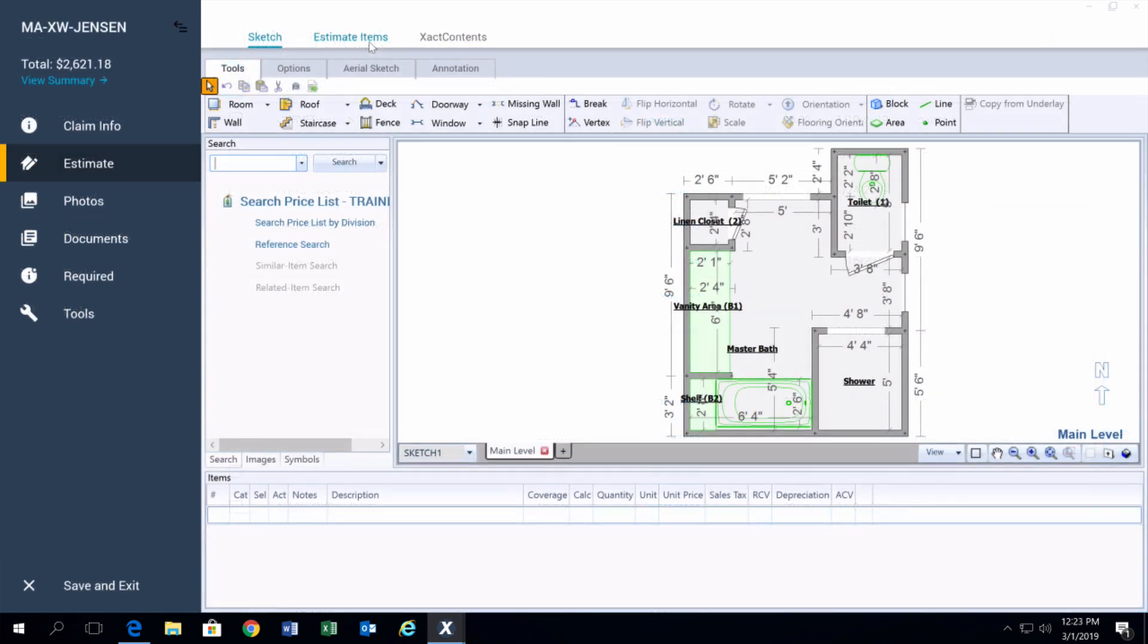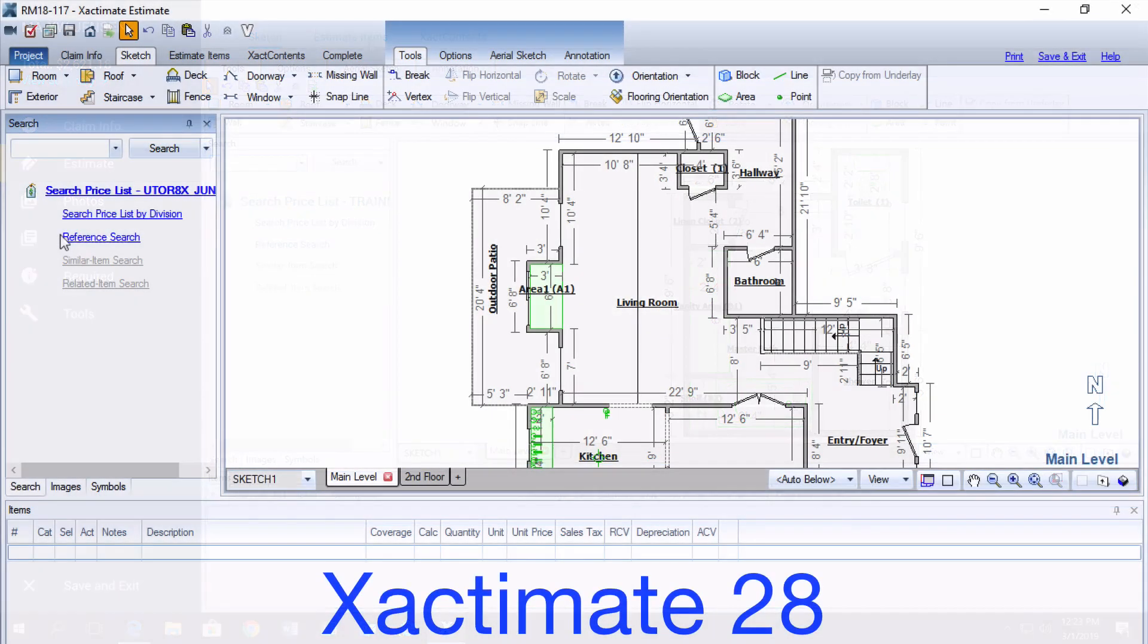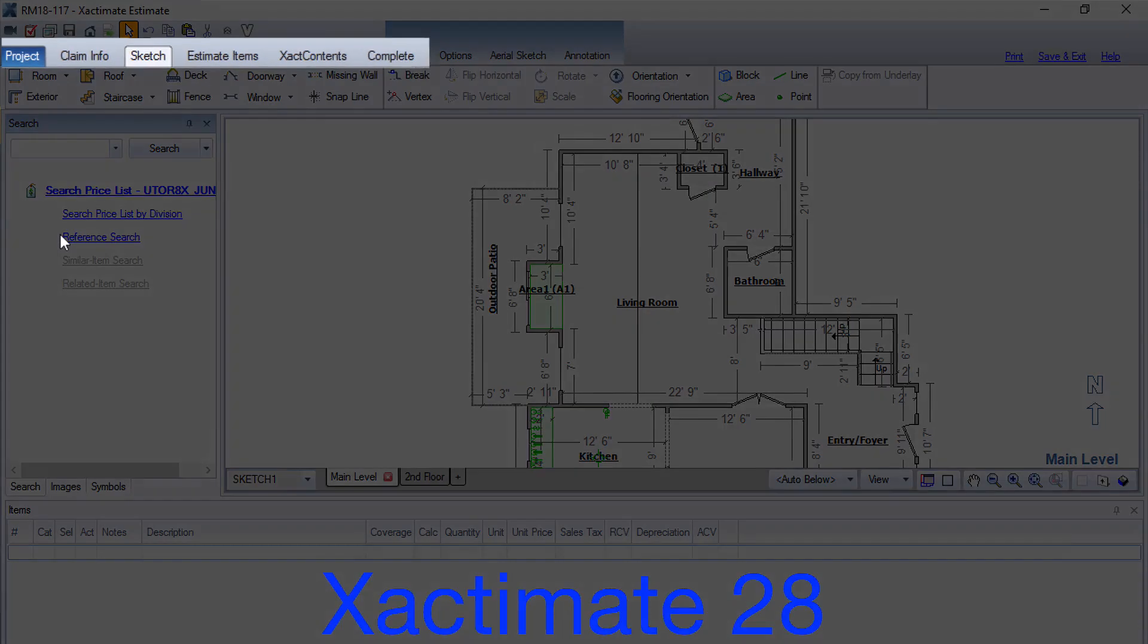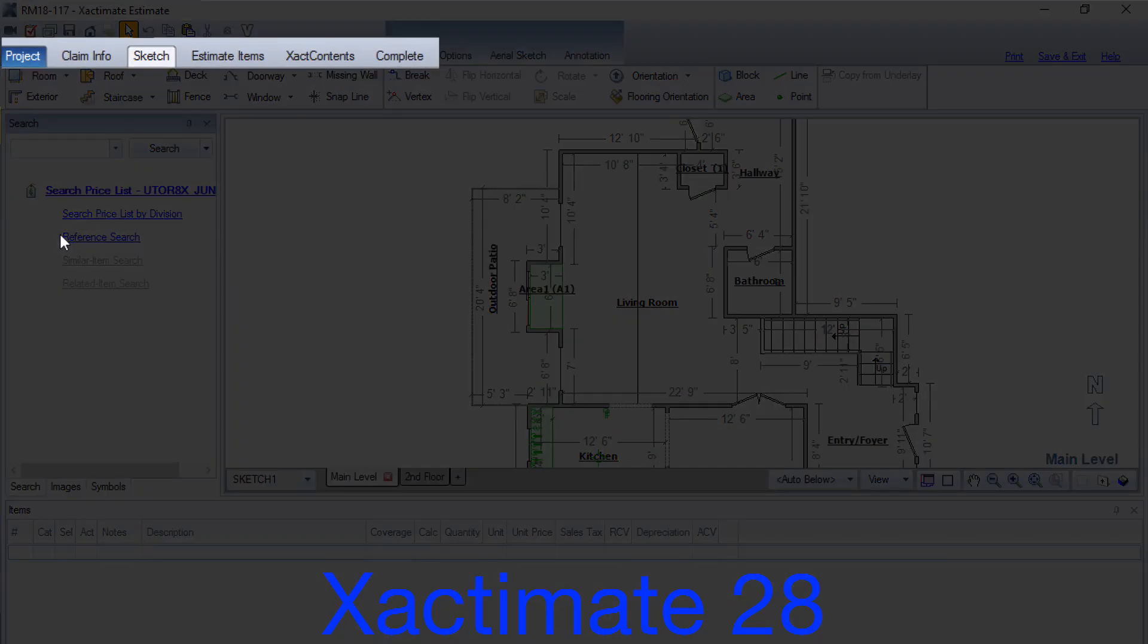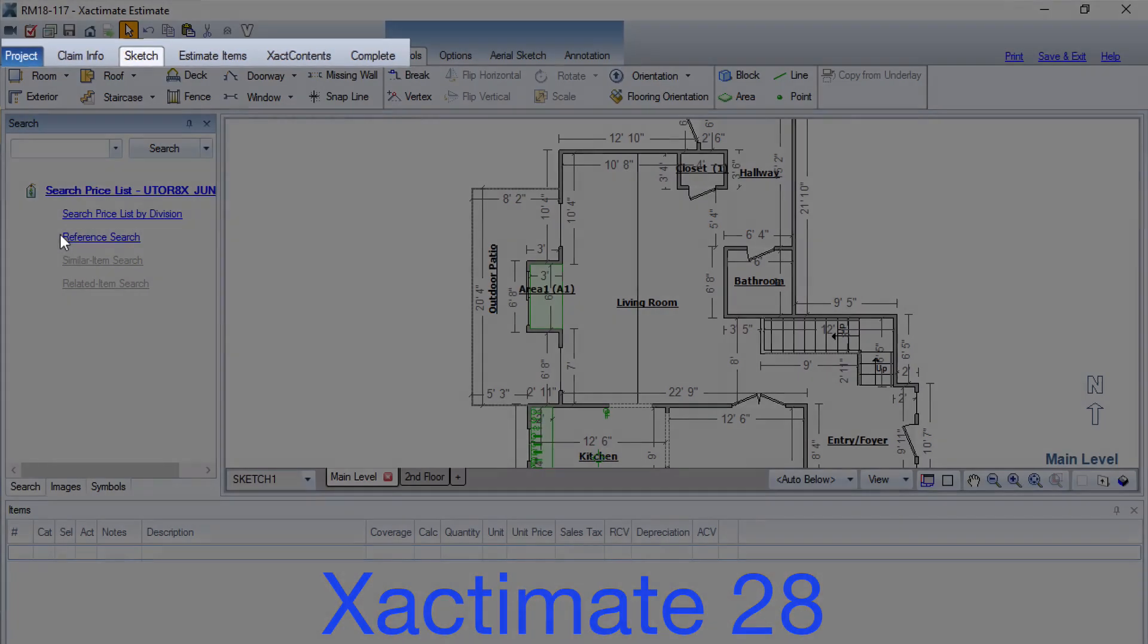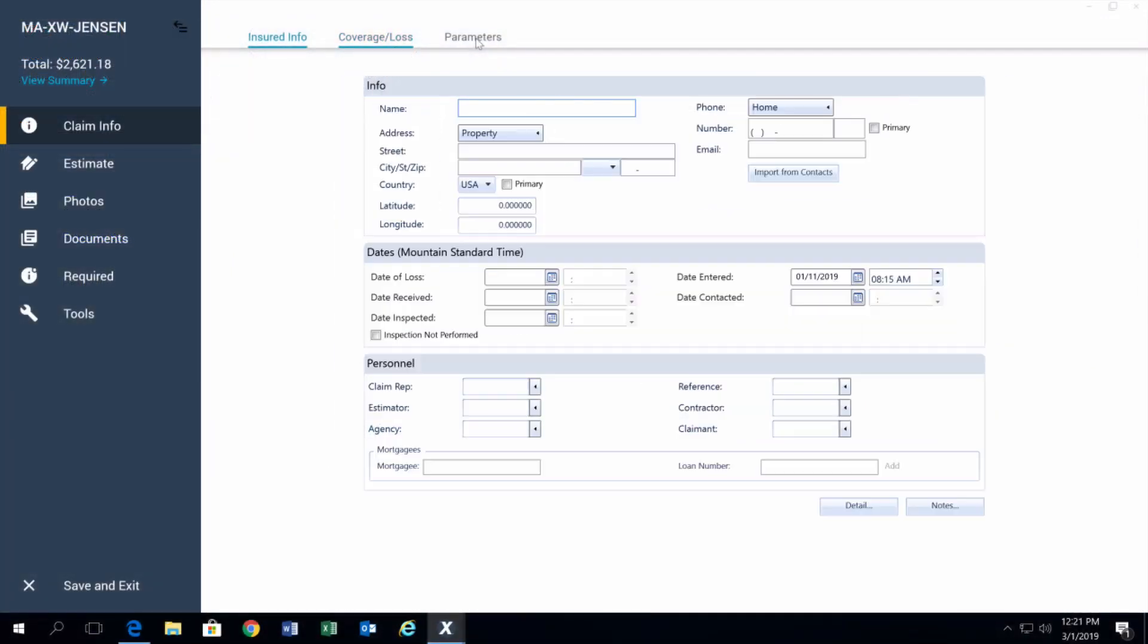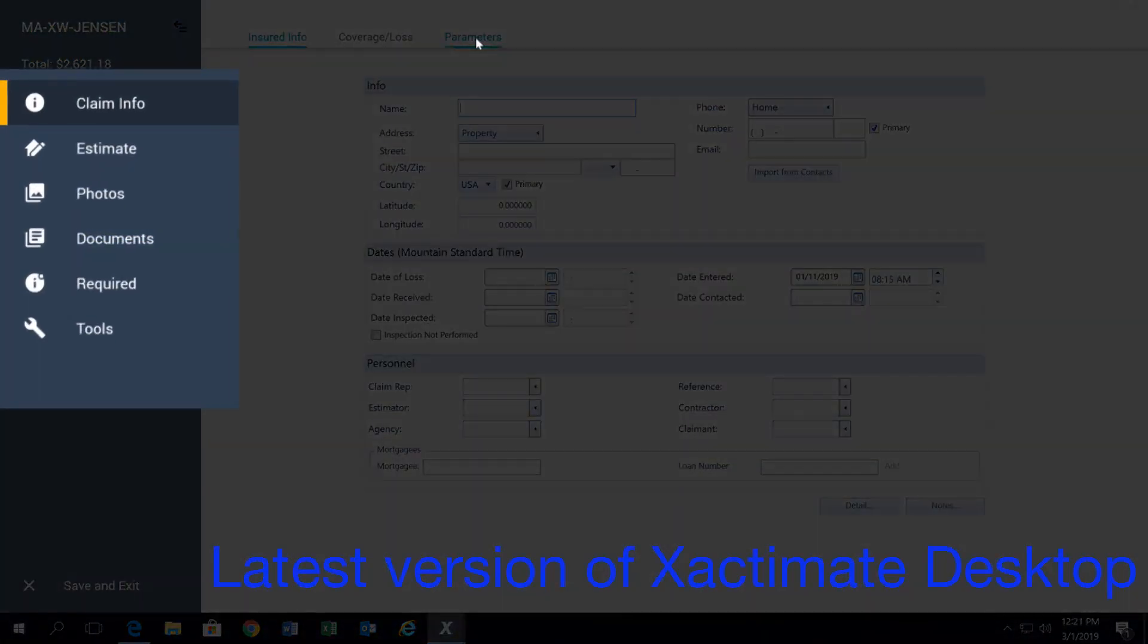Right from the beginning, you can already see that in a project, it looks different and the same at the same time compared to 28. You still have the same general layout of functionality. The actual data entry looks a lot the same, it's just organized a little differently. Instead of being on the top with the claim info and the estimate items on the side, it's organized where you have claim info.